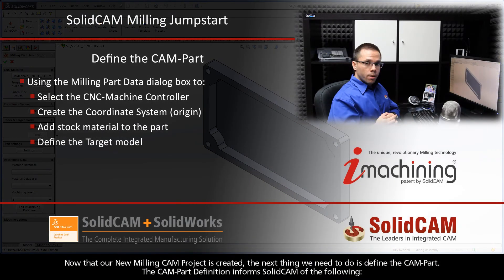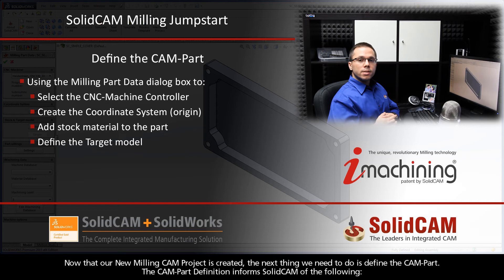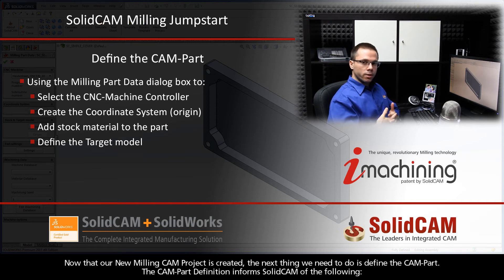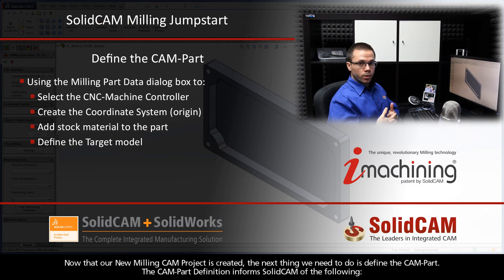Now that our new milling CAM project is created, the next thing we need to do is define the CAM part. The CAM part definition informs SolidCAM of the following.